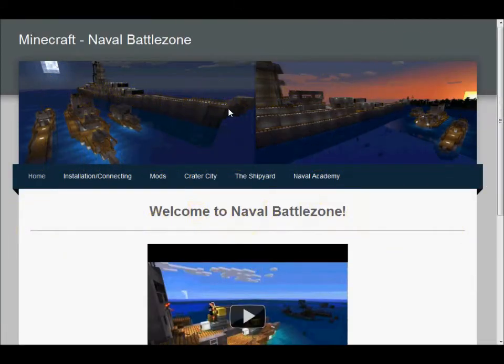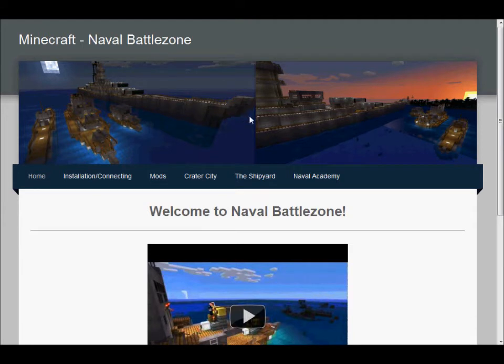Hello folks, it's OneAli doing another tutorial. The reason for this tutorial is to show you the texture packs you'll need to view Crater City and the Naval Battlezone the way the creators intended it.